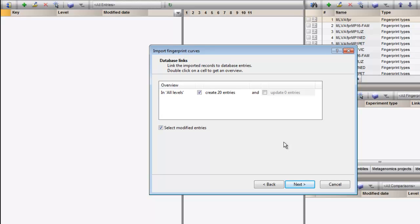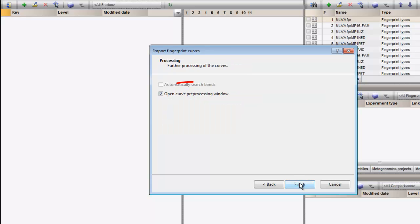The plugin checks if the keys are already present in the database. If not, new entries are created. Enabling this checkbox will automatically open the imported data in the preprocessing window.